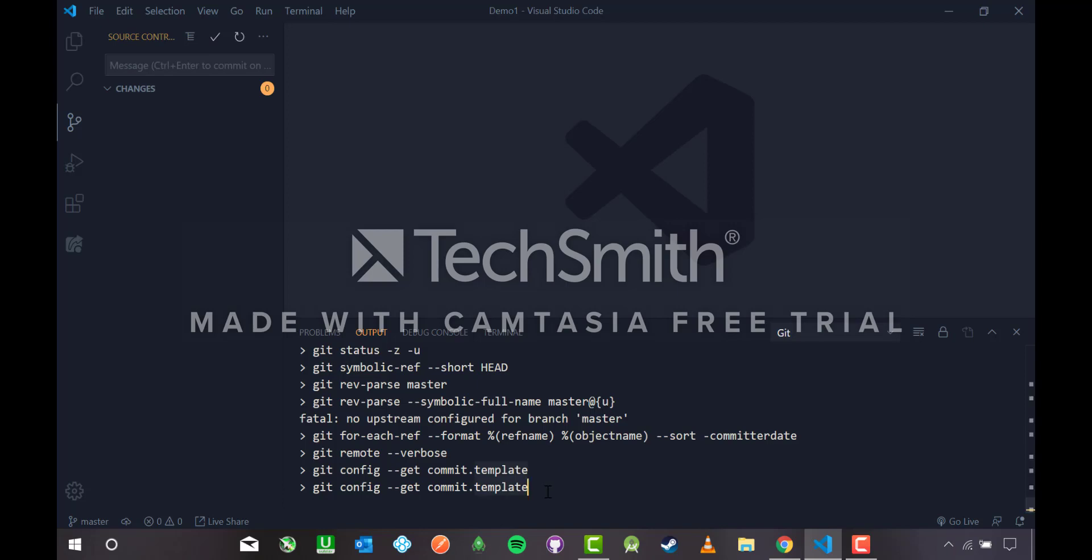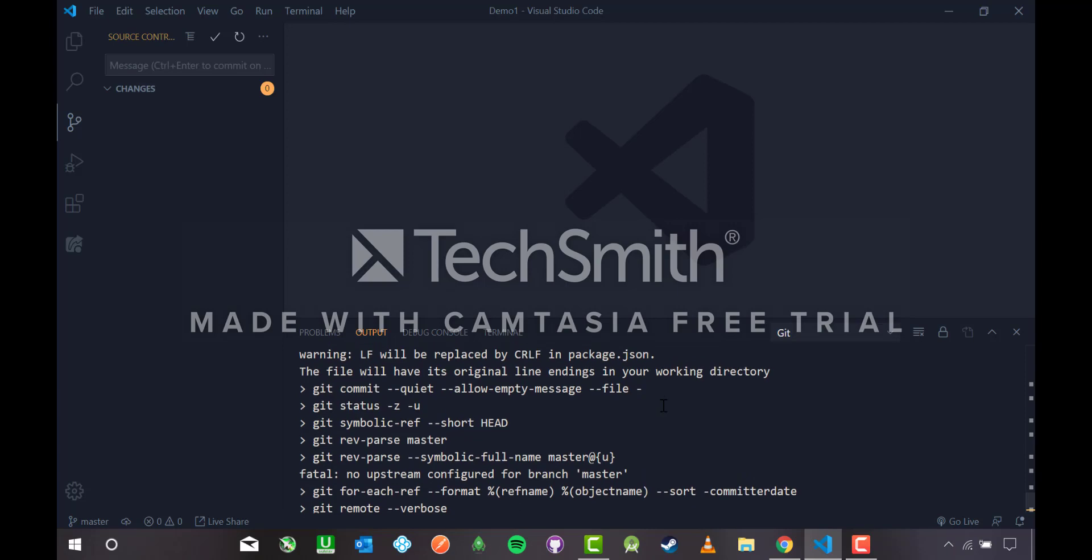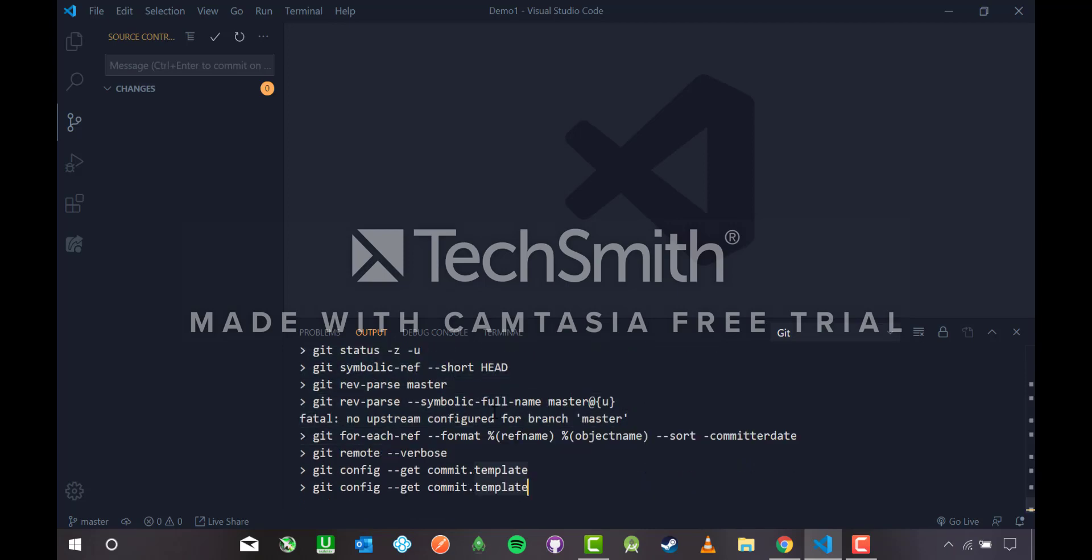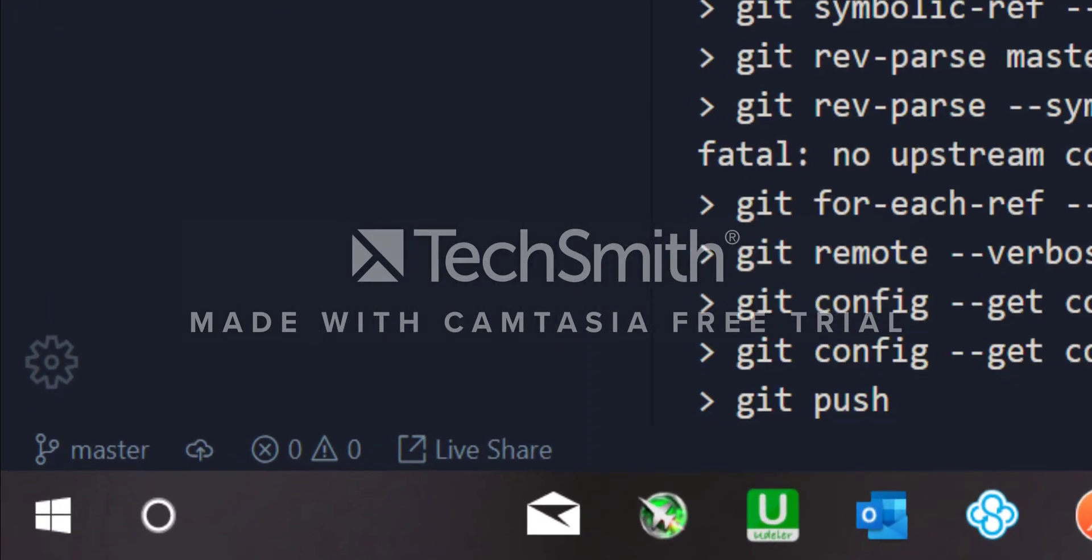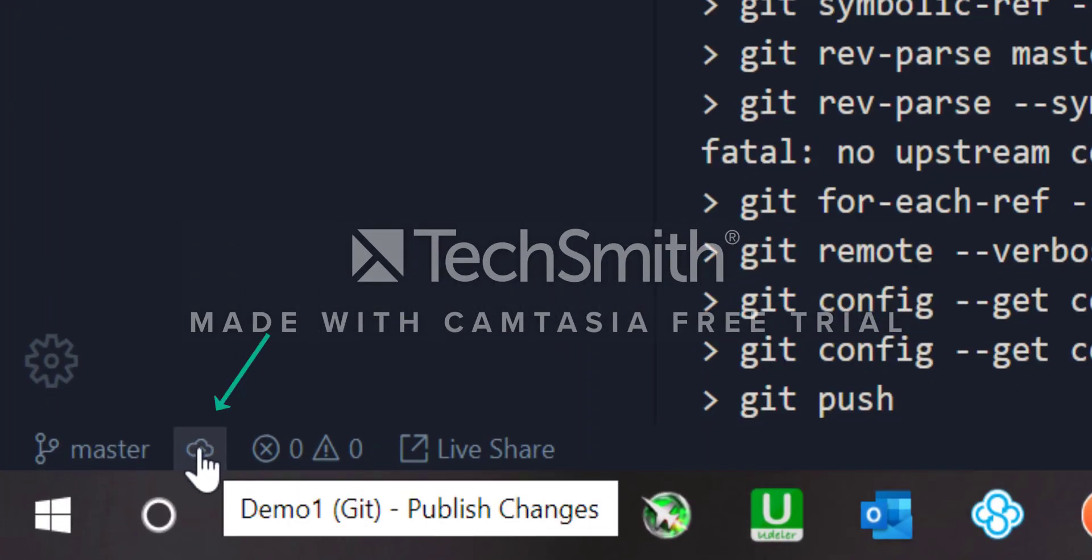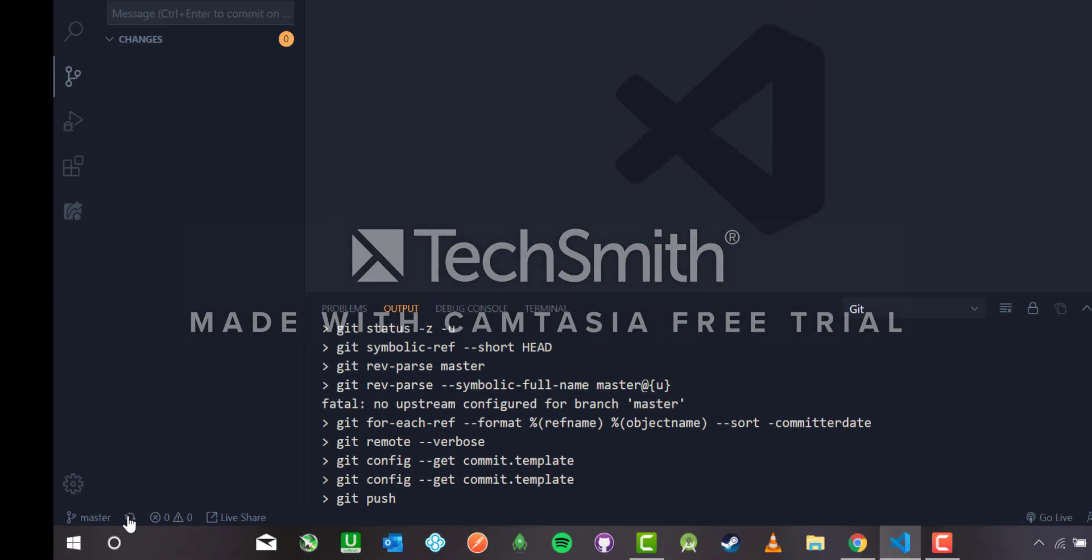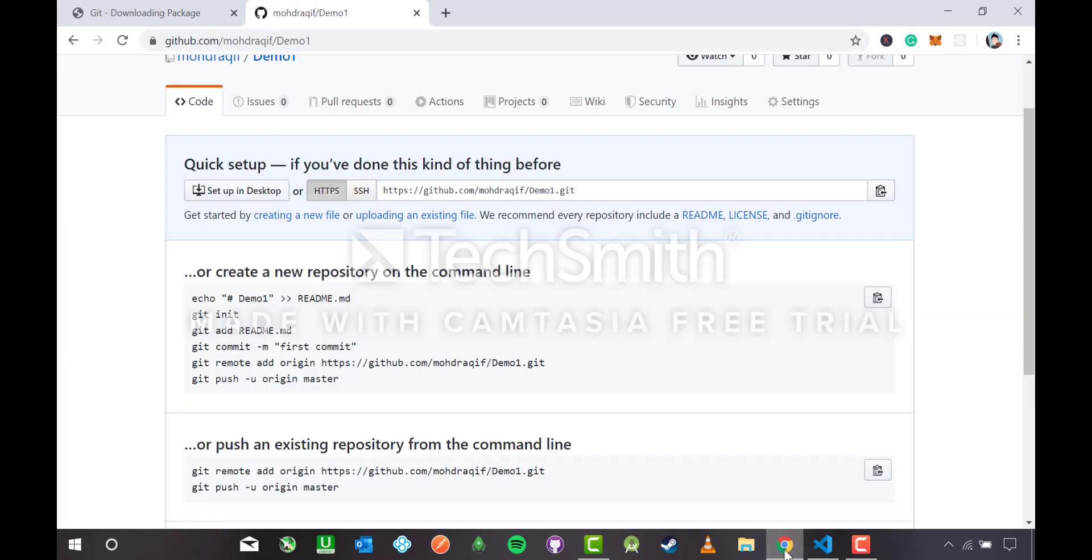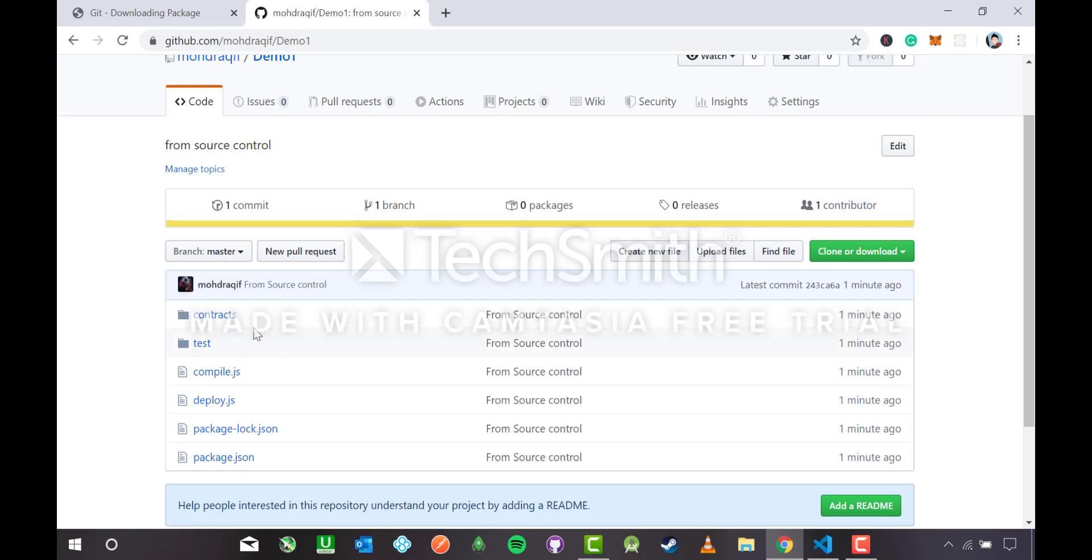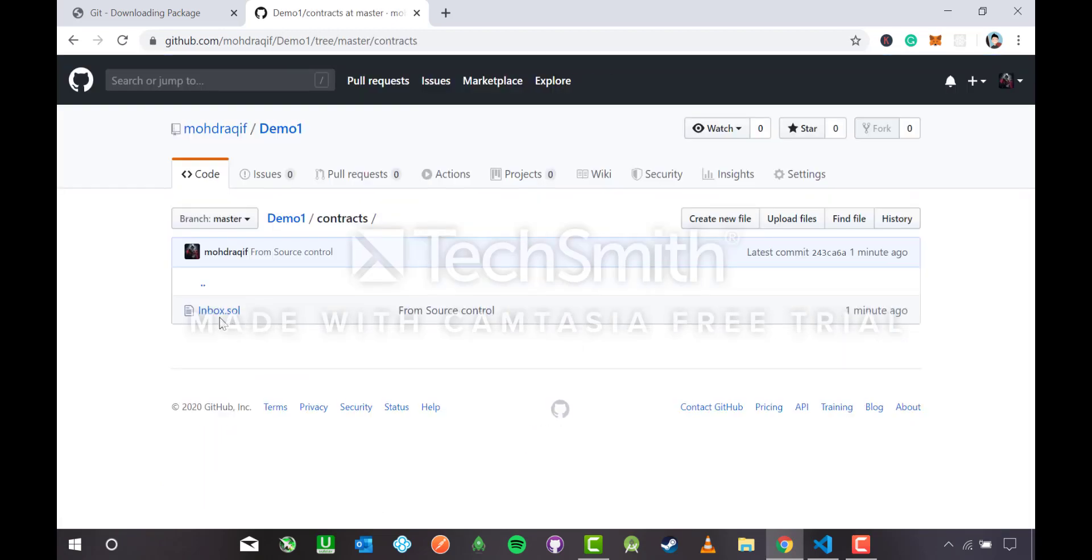You have two options, you can either push from here or you can click this cloud button here. This cloud button demo one push. Now I'm hitting this cloud button. It's rotating, it's pushing my code to the repository. Now the repository has been made. Control R or refresh, and now the repository has been made. Inside contracts I have inbox.sol.